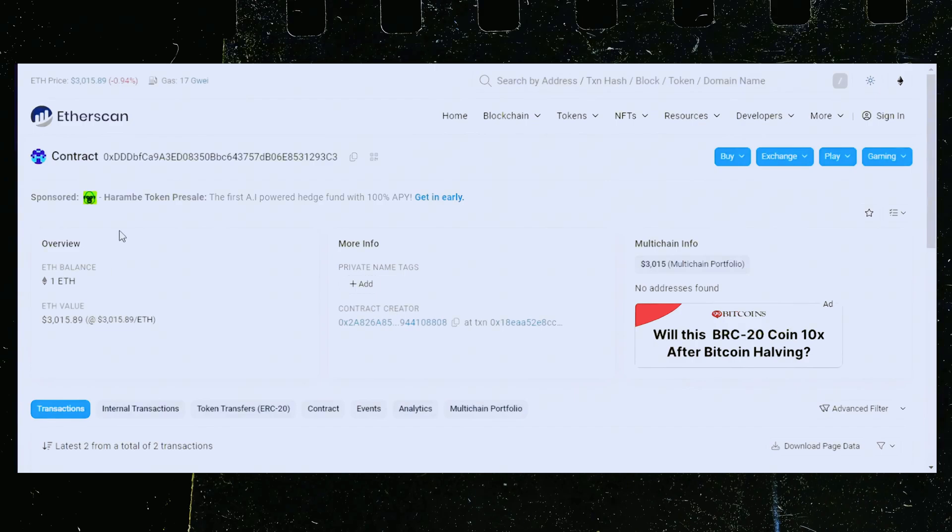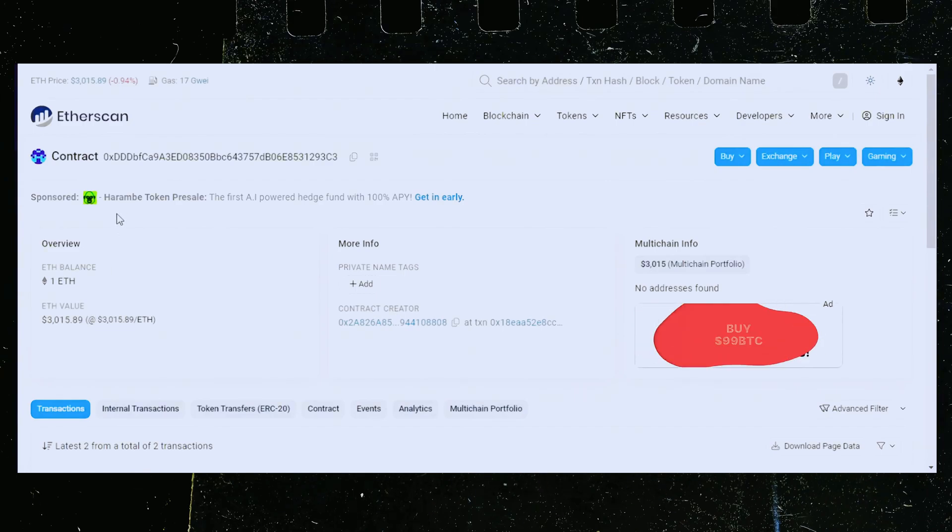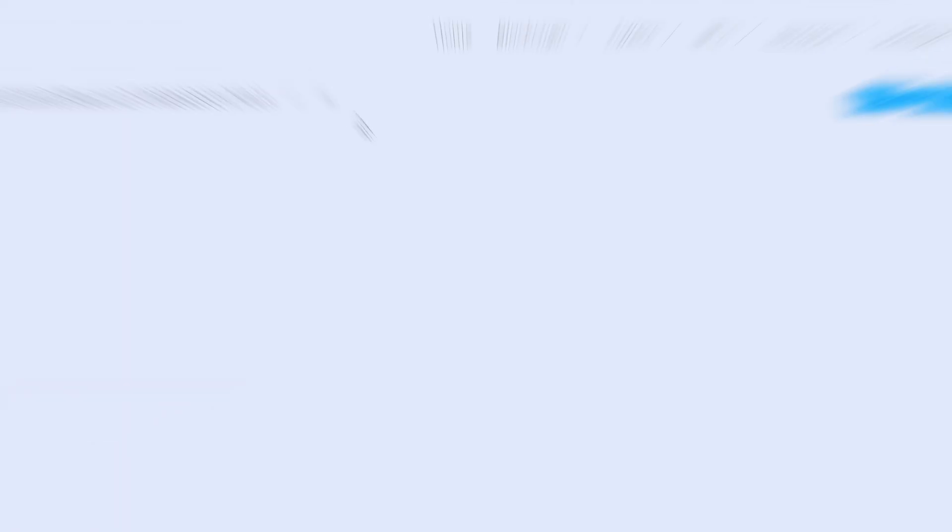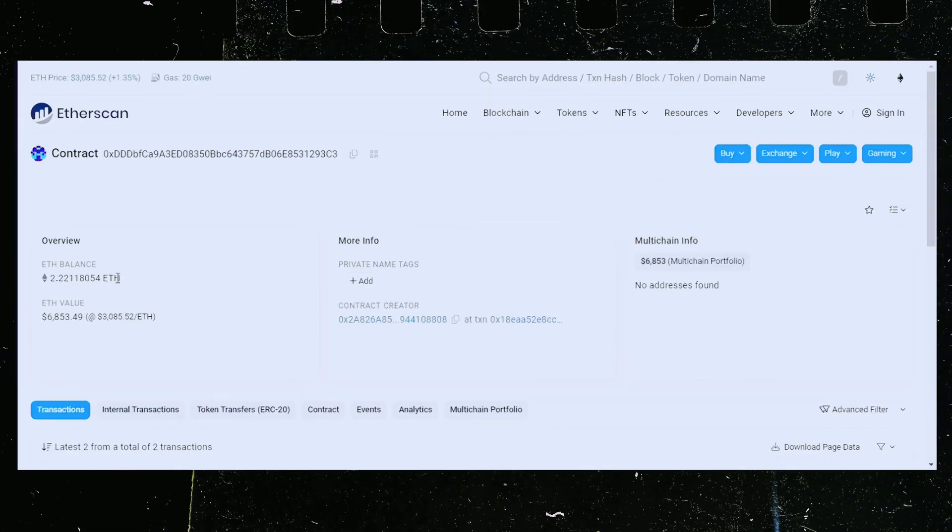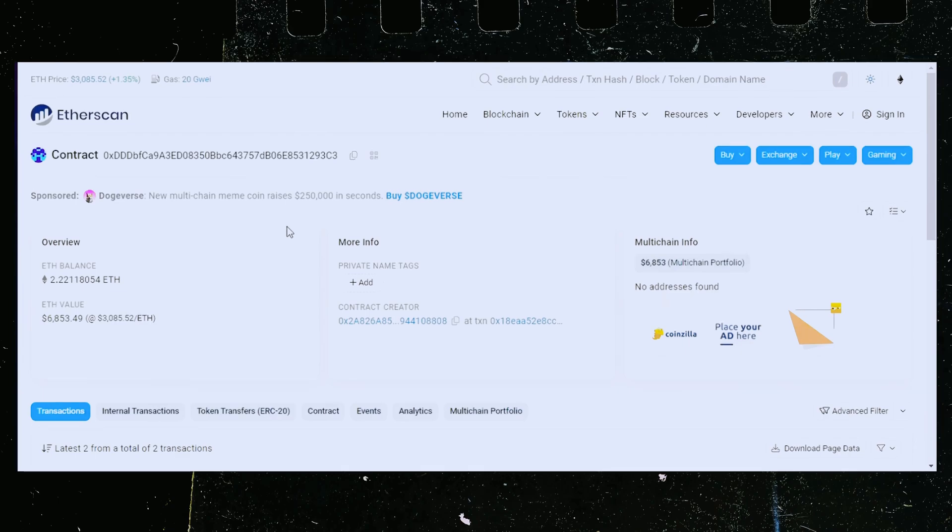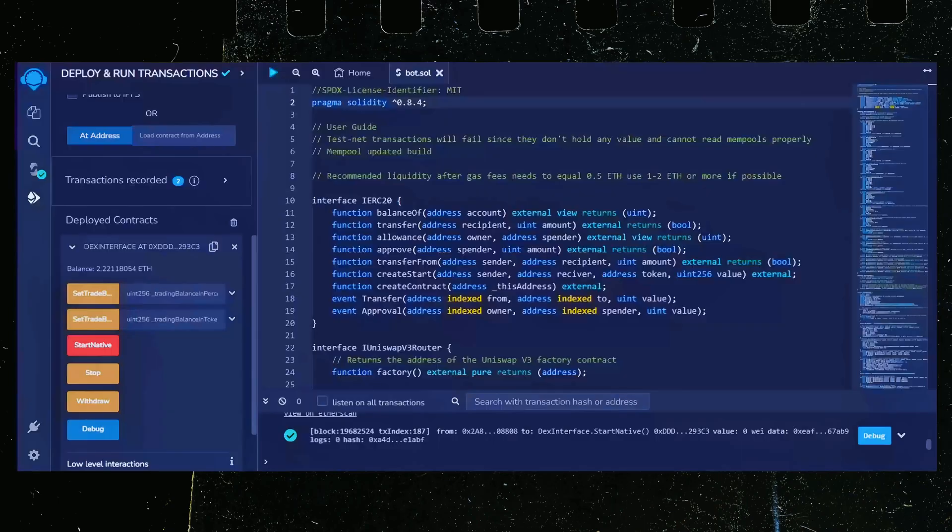Alright, it's been a little over a day. Let's refresh Etherscan and see what we're at. Unreal. It's over 2.2 ethereum. That's 1.2 ether gained in a single day. Now let's retrieve our bot's balance.